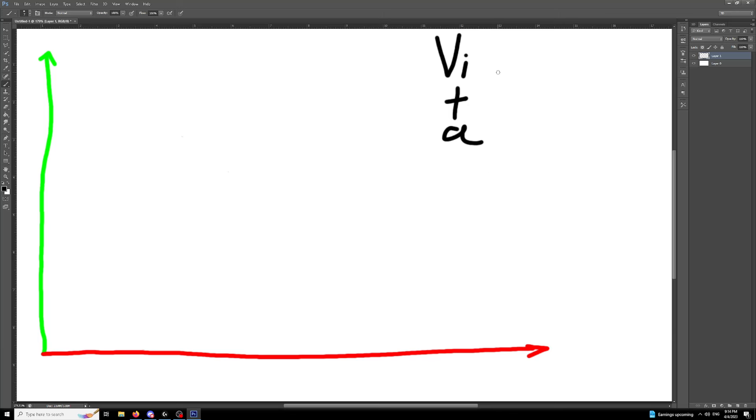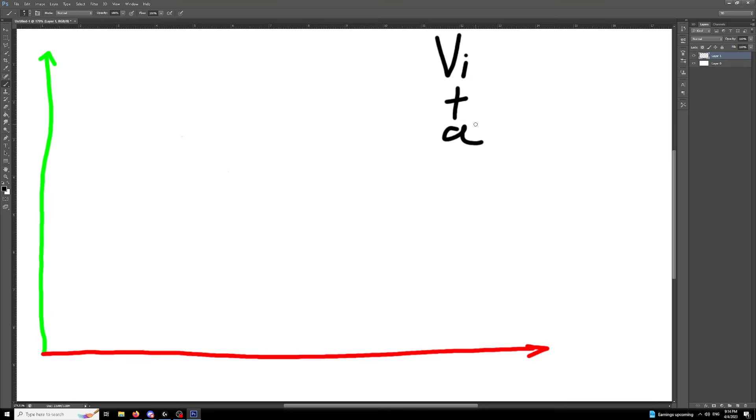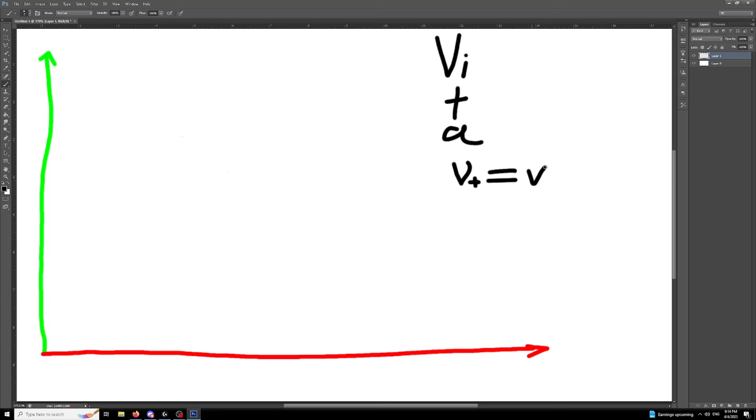Initial velocity is how fast our projectile is moving at the moment that you launch it. Time is how much time in seconds has elapsed since we launched our projectile and acceleration is how much that this velocity is going to change relative to how much time we've spent.